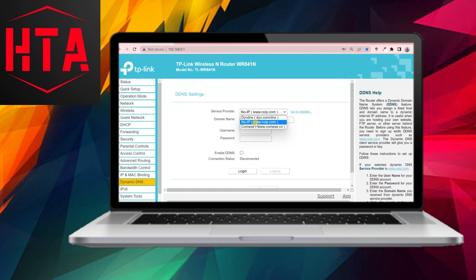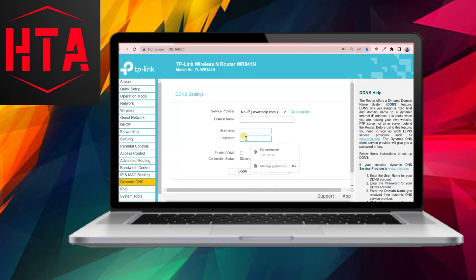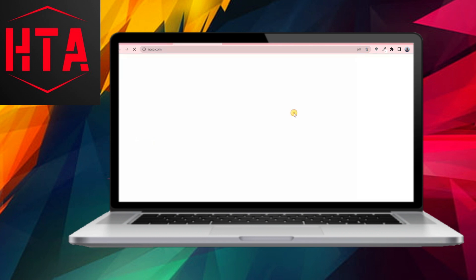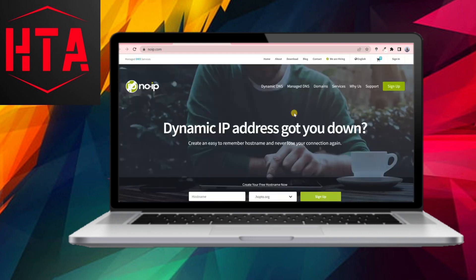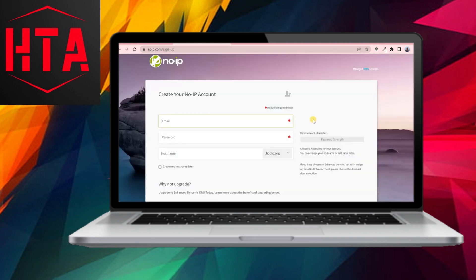Various Dynamic DNS providers are available, some free and others paid. The TP-Link router supports 3 DDNS service providers: DiDNS, NoIP, and COMEX. For this demonstration, we will opt for NoIP, a free service.